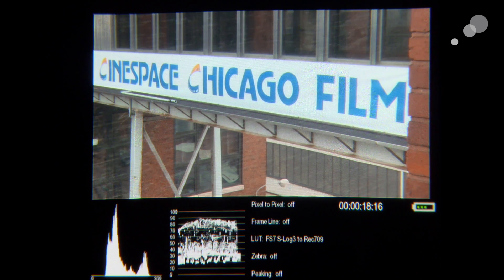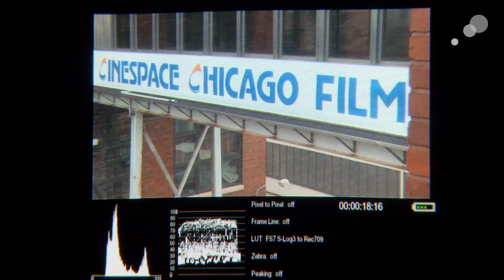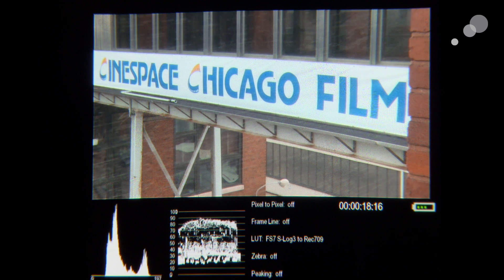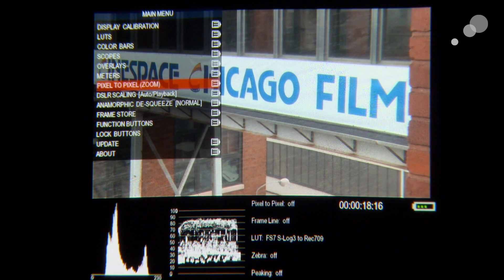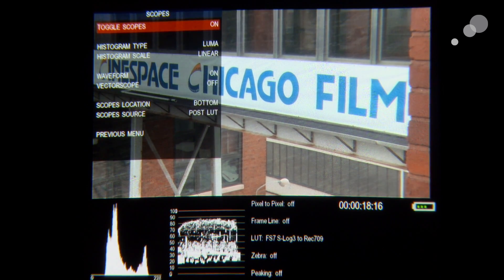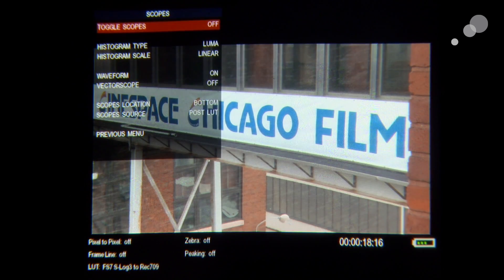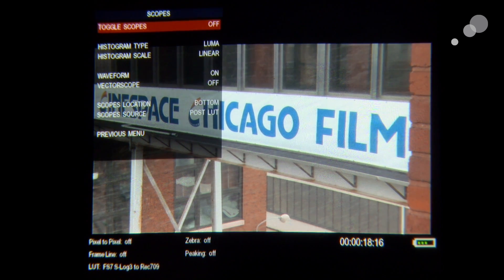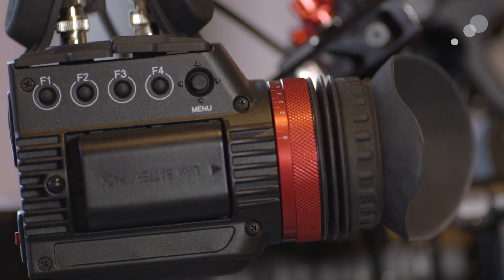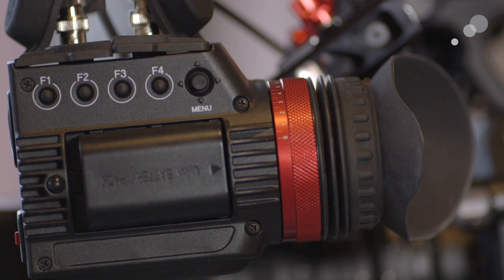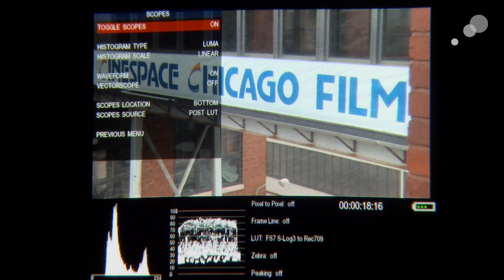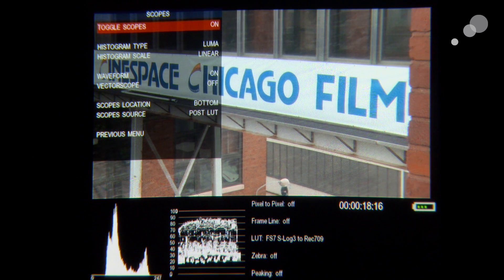Now let's take a closer look at the menu options for the exposure tools in the Gratical. With the image, I have the scopes displayed at the bottom. What I like is they don't overlay over the image, so as an operator I can still frame appropriately. In the menu, the fourth option is scopes. I can toggle the scopes on or off — with them off I have the image at full frame — but I prefer to leave them on and set a user button to do the toggling. The histogram is on the bottom left and the waveform is next to it on the right.